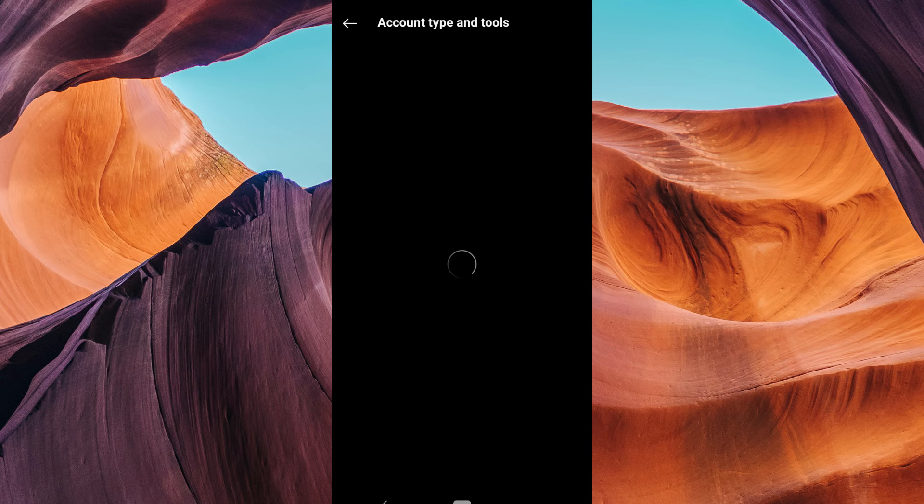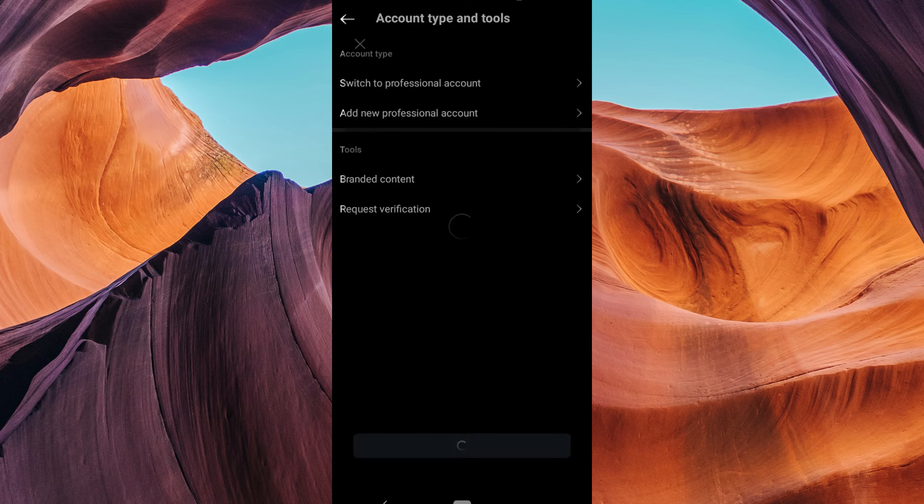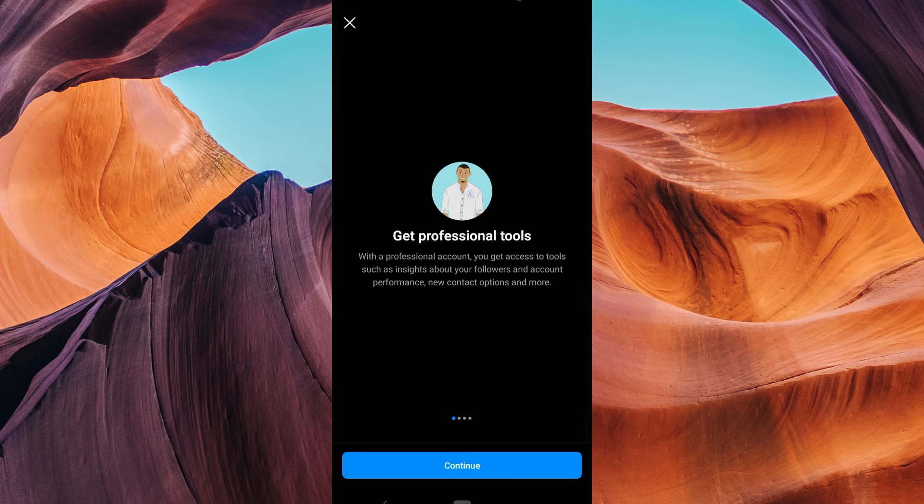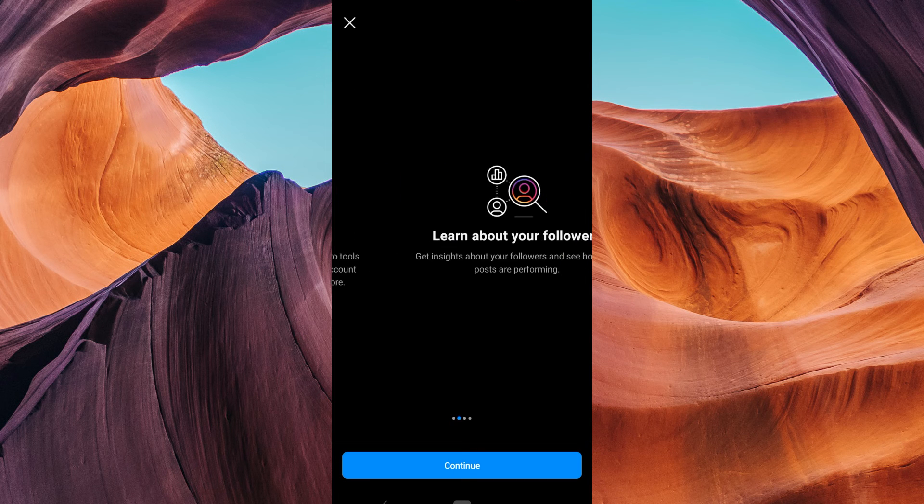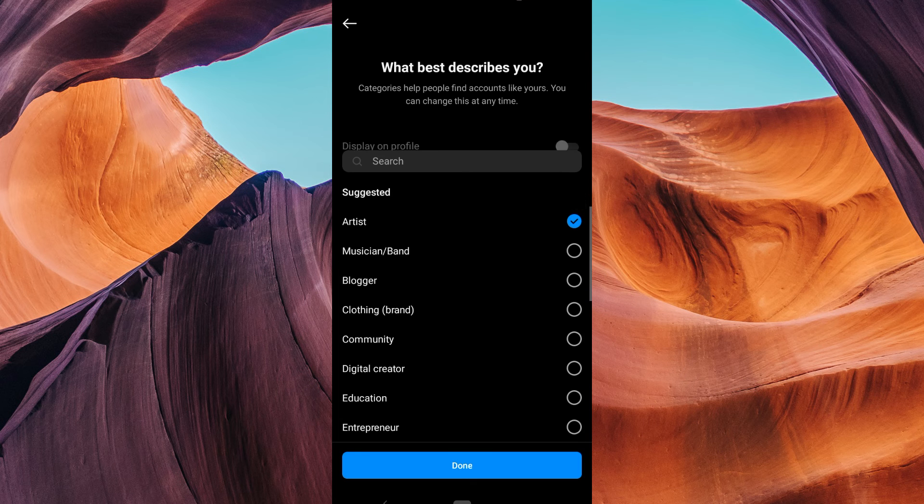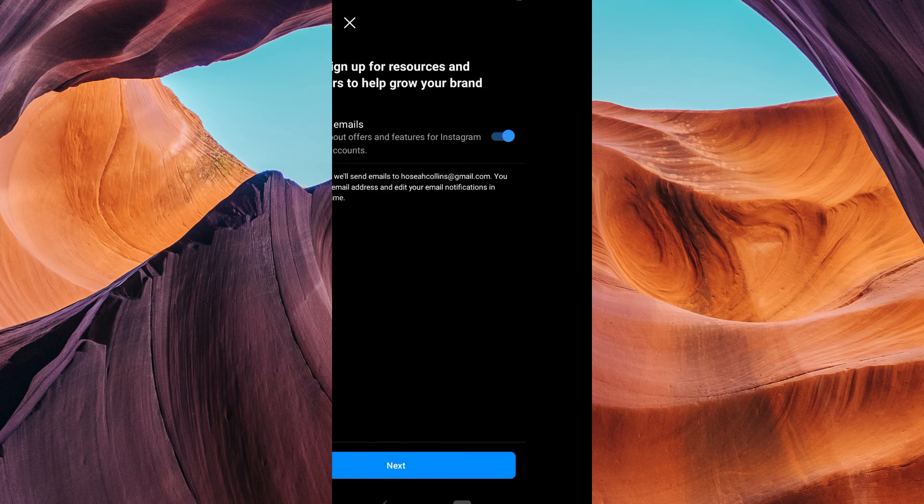Inside your account settings, scroll down and tap on Switch Account to Professional. Follow the prompts to choose a category for your professional account. It can be a creator, a business, or something else that suits you.